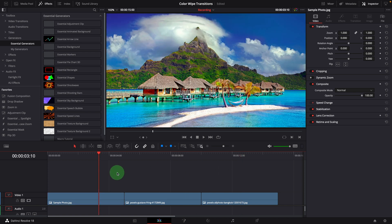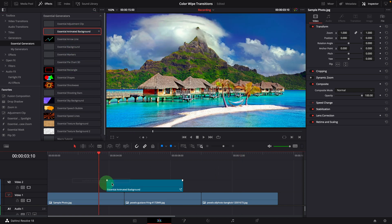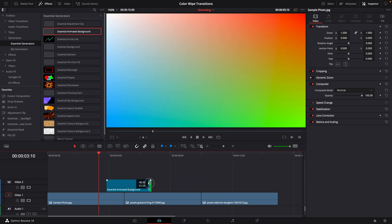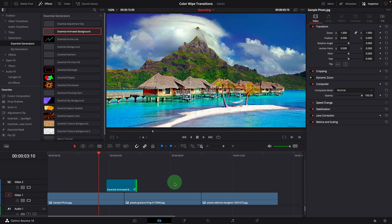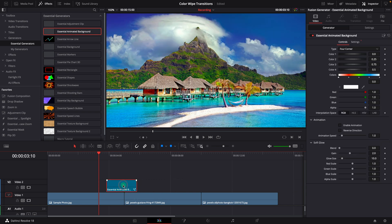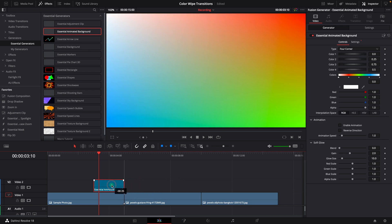Add an animated background clip to above the images. Usually a transition takes about one second, but for the demo today, let's change the duration to two seconds and align it with the end of the first image.